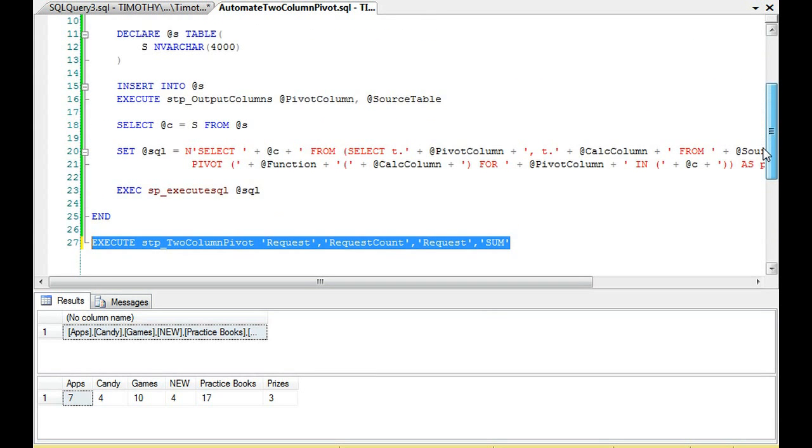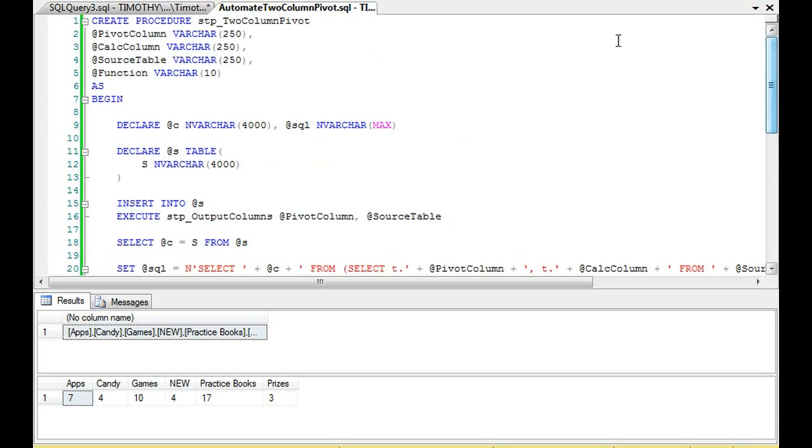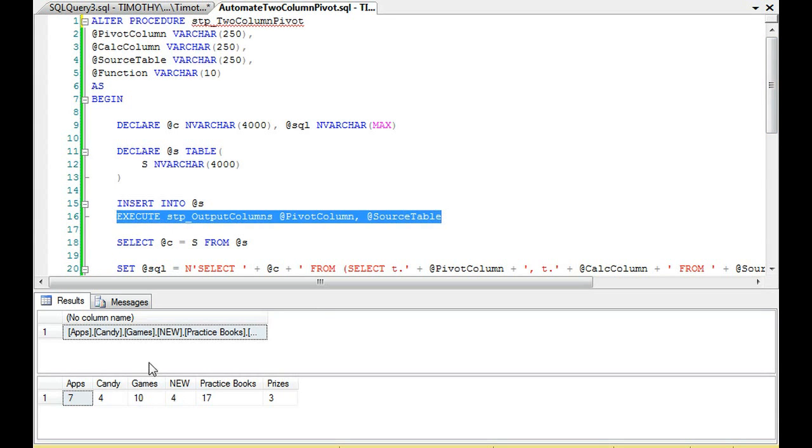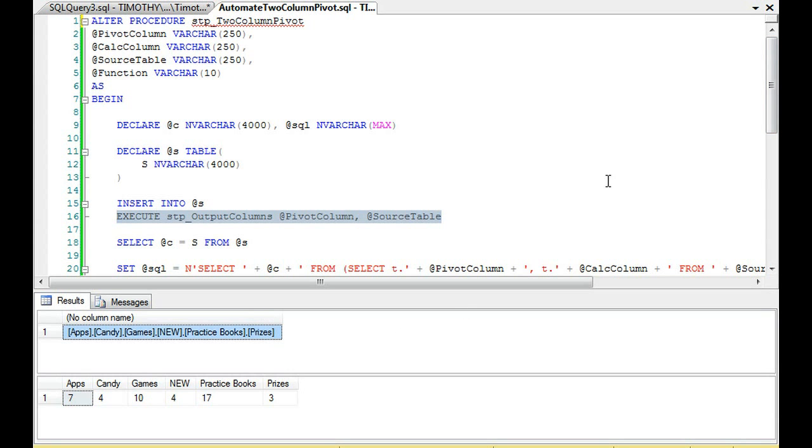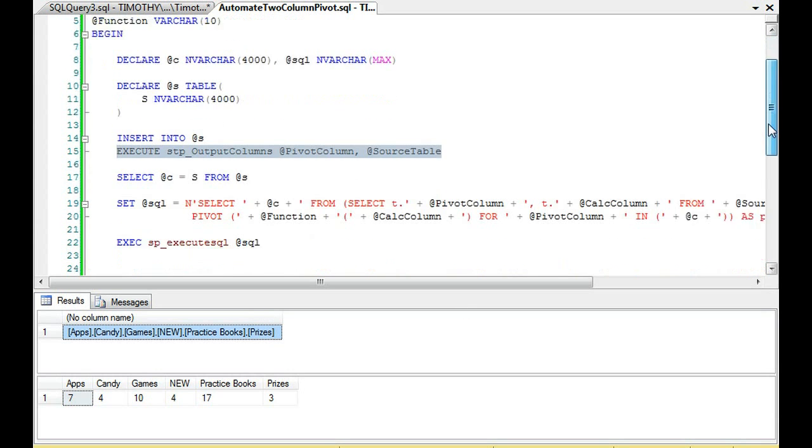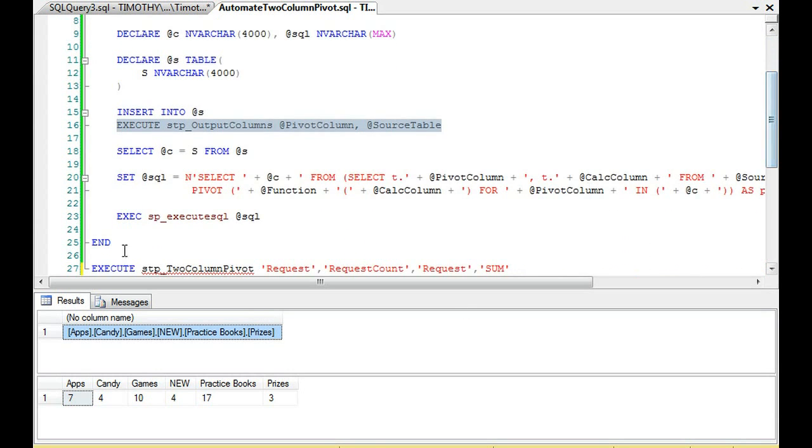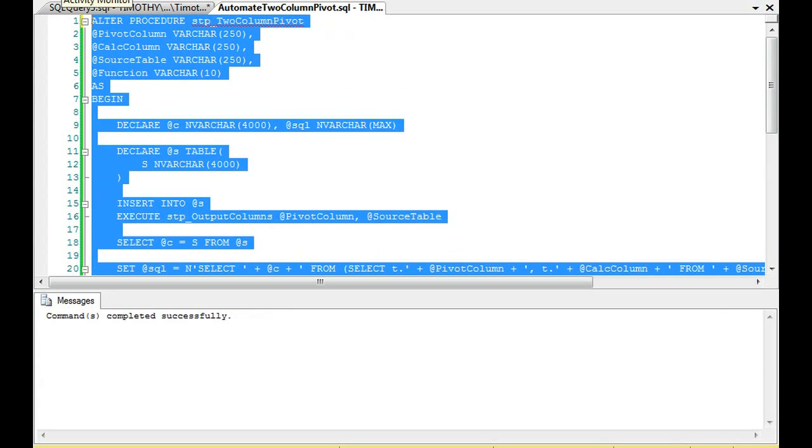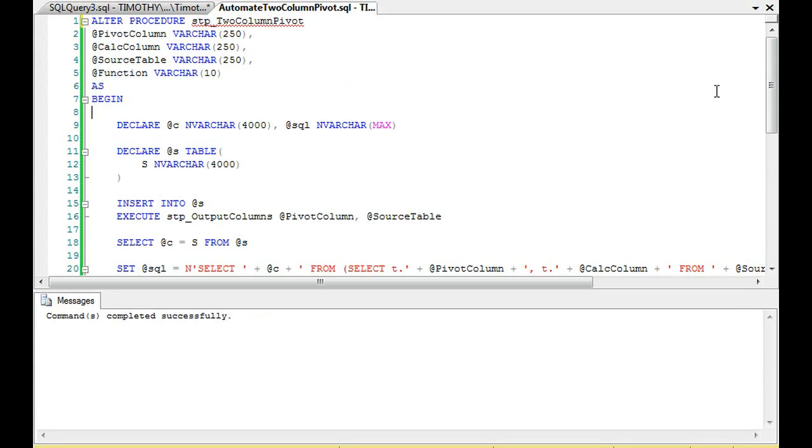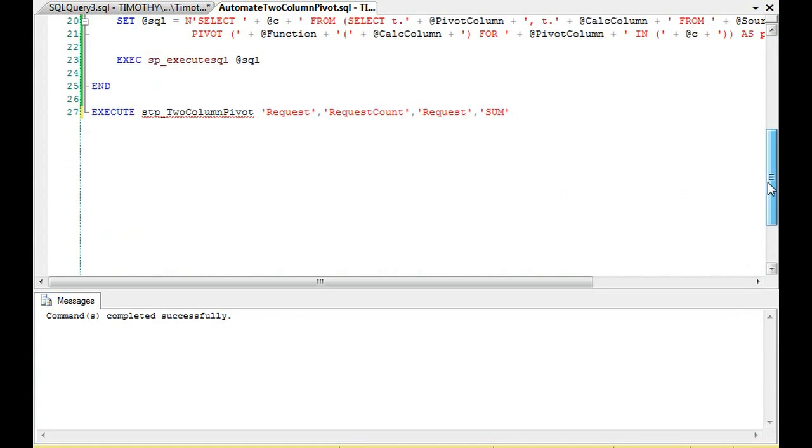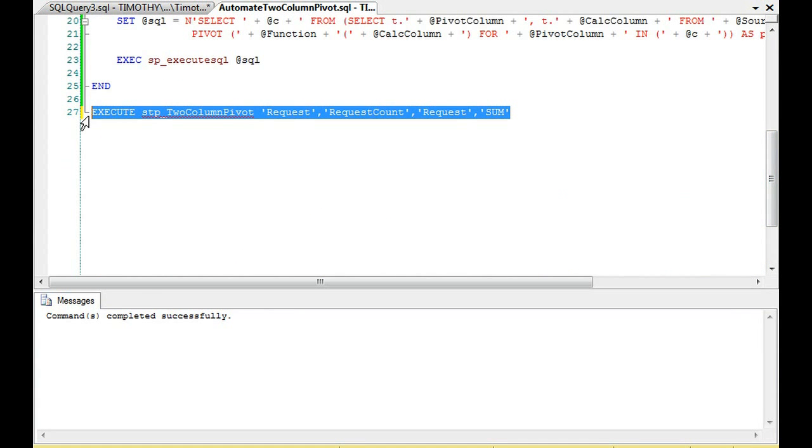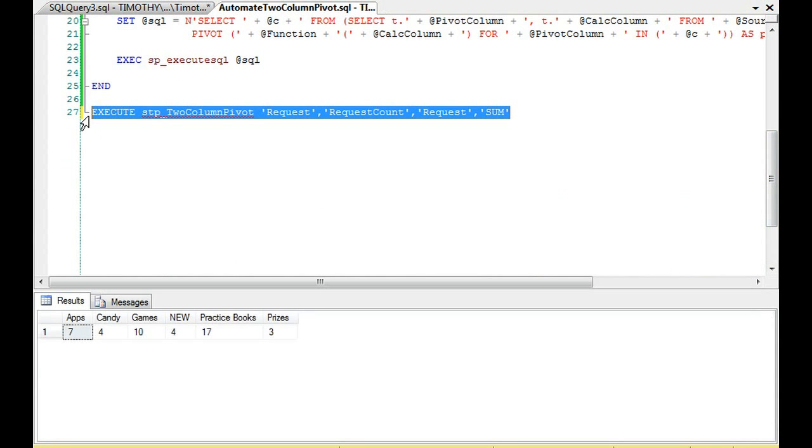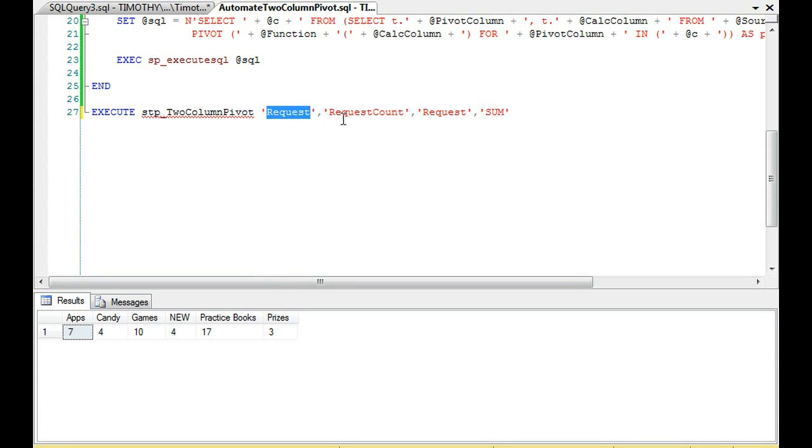And you'll notice that this right here, by the way, is I have it selecting. Oh, I haven't altered the procedure yet. Hold on one second. It's selecting the result of this output, so you get to see what the output looks like. That's useful. Let's alter it where it doesn't produce that output anymore. Okay. And so now let's call this.